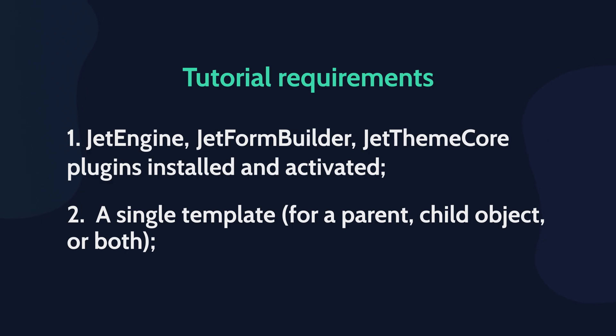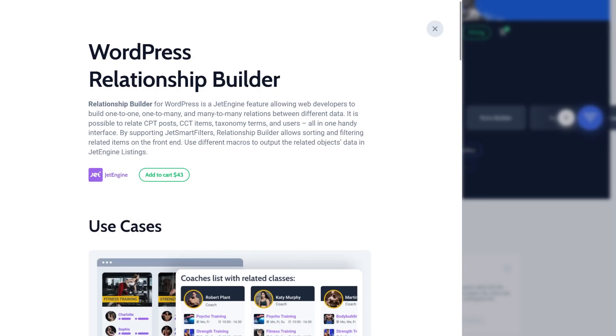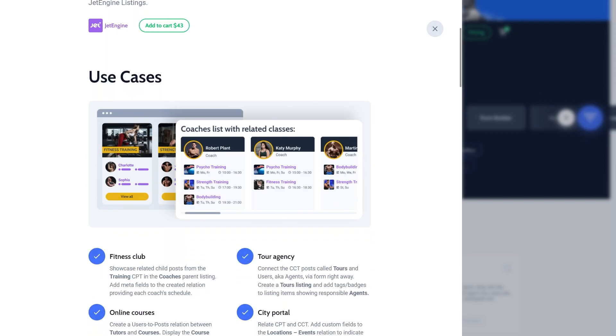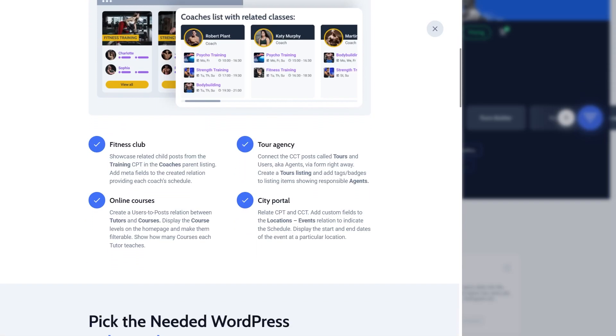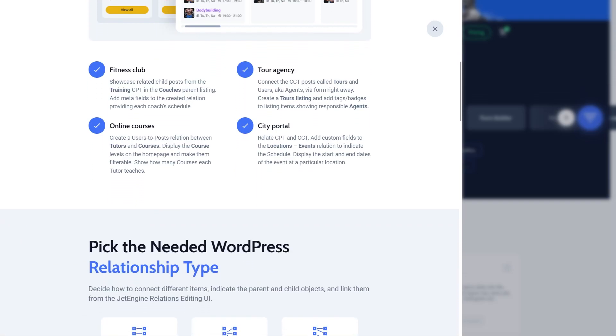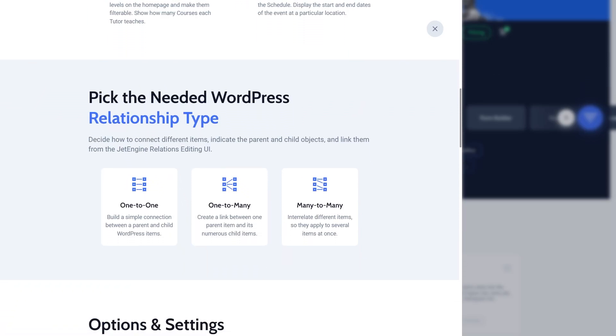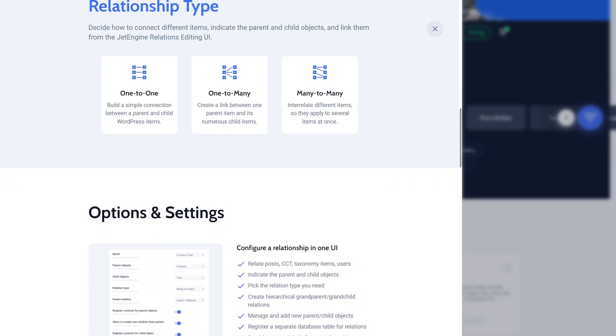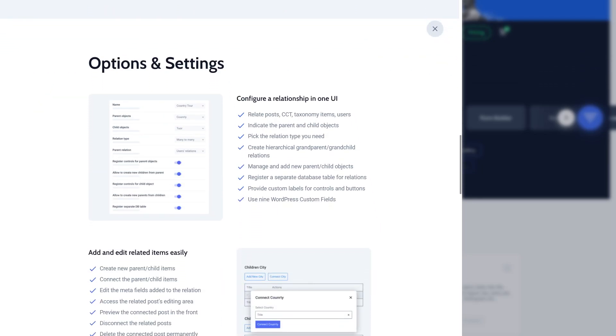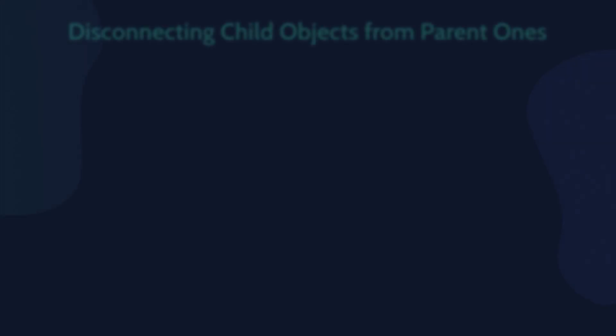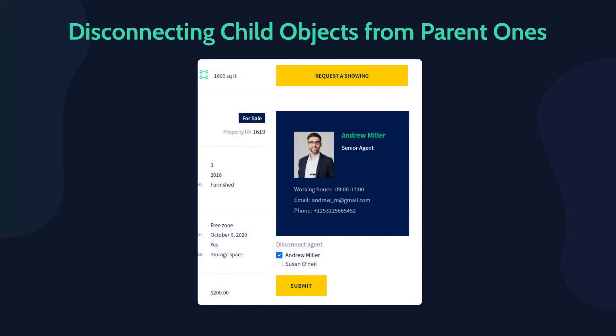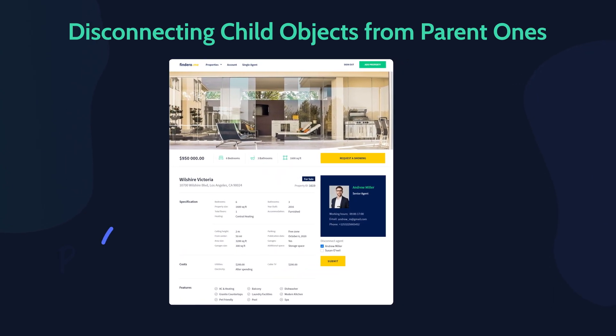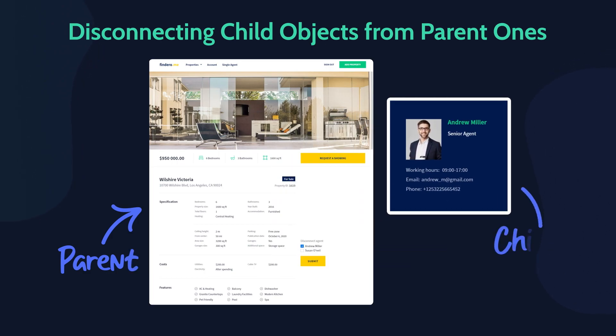The Jet Engine relations feature allows you to connect, create, and edit related items on the editing page of posts, CCT items, users, and taxonomies on the back end. Before we start creating a relation, let me explain what will be parent and child object in this tutorial. The first case will be disconnecting child objects from parent ones. The parent object will be a property and the child object will be a real estate agent.